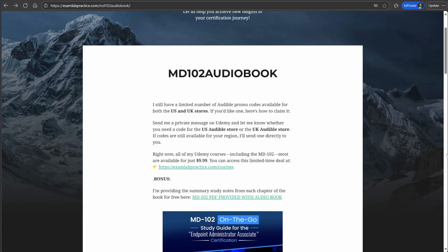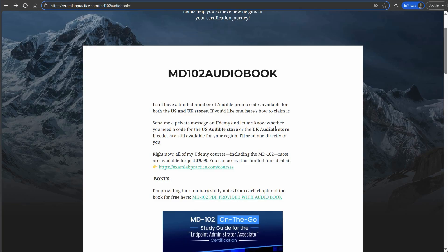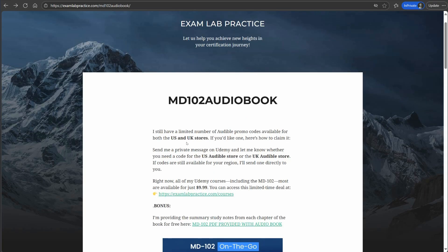To get access to the promo code, the first step is to go to examlabpractice.com/md102audiobook — all lowercase, make sure you don't have a typo. Understand that I may not have any codes left; there will be a message letting you know. If there are no codes left, don't message me, because if I don't have any codes left I don't have any. Amazon only allows me a few codes to give out. This is for the US and UK stores only — unfortunately I don't have codes for any other stores.